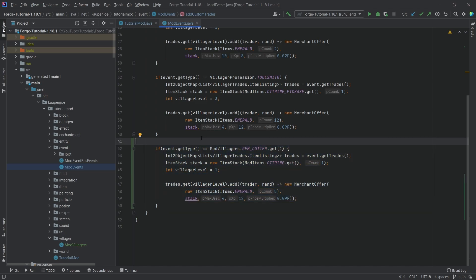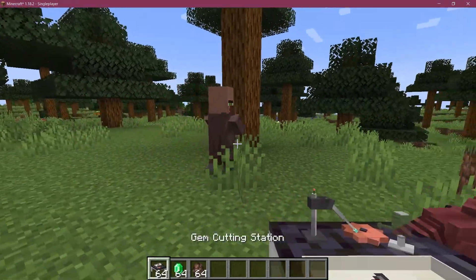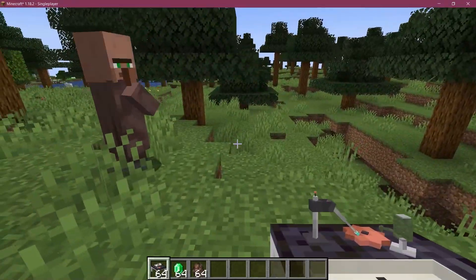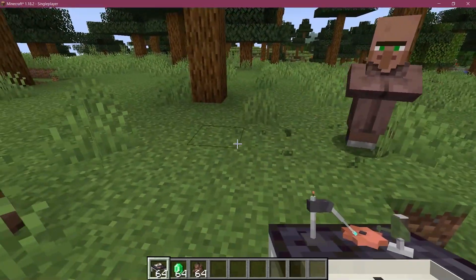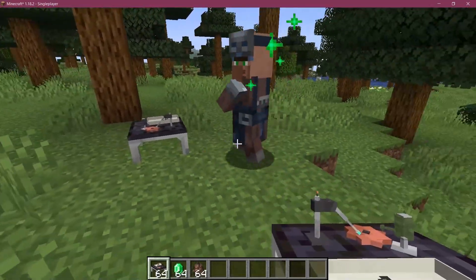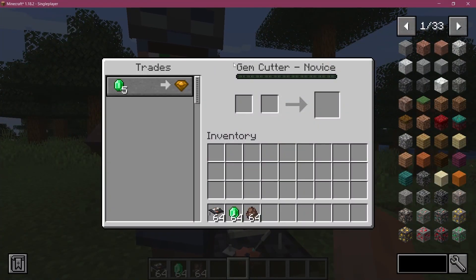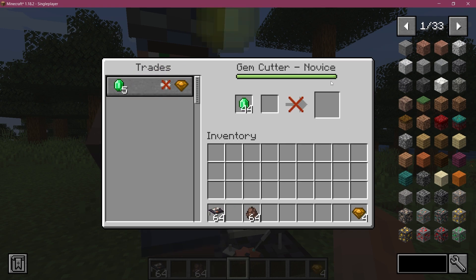For completion's sake, let's see if it works. We found ourselves in Minecraft and we already have a villager right here. Let's see if I set down the gem cutting station near him.